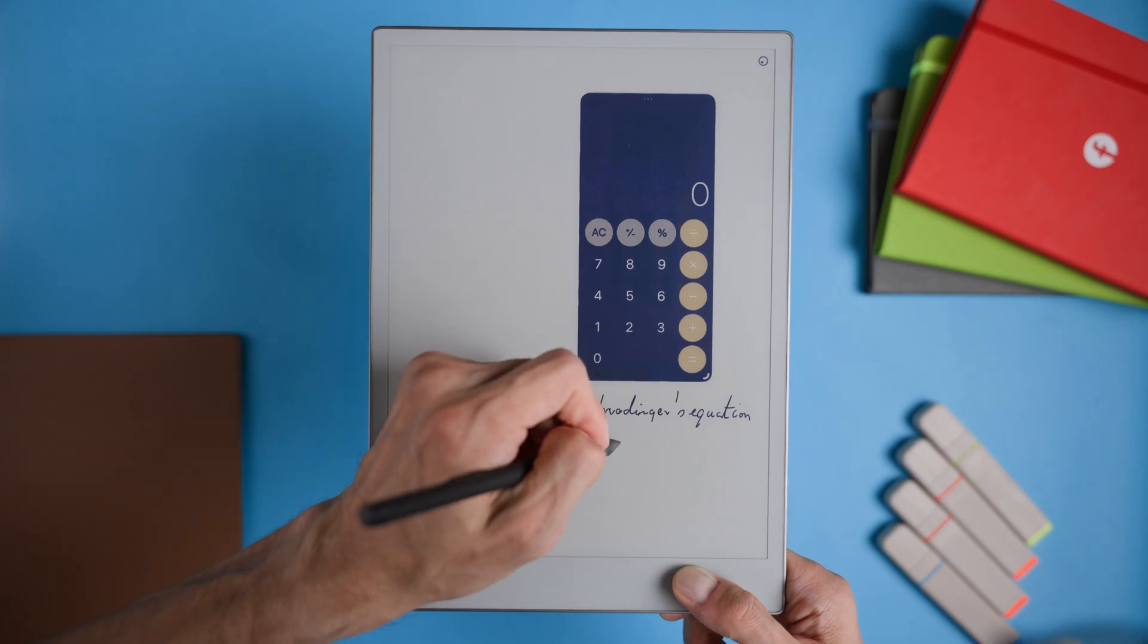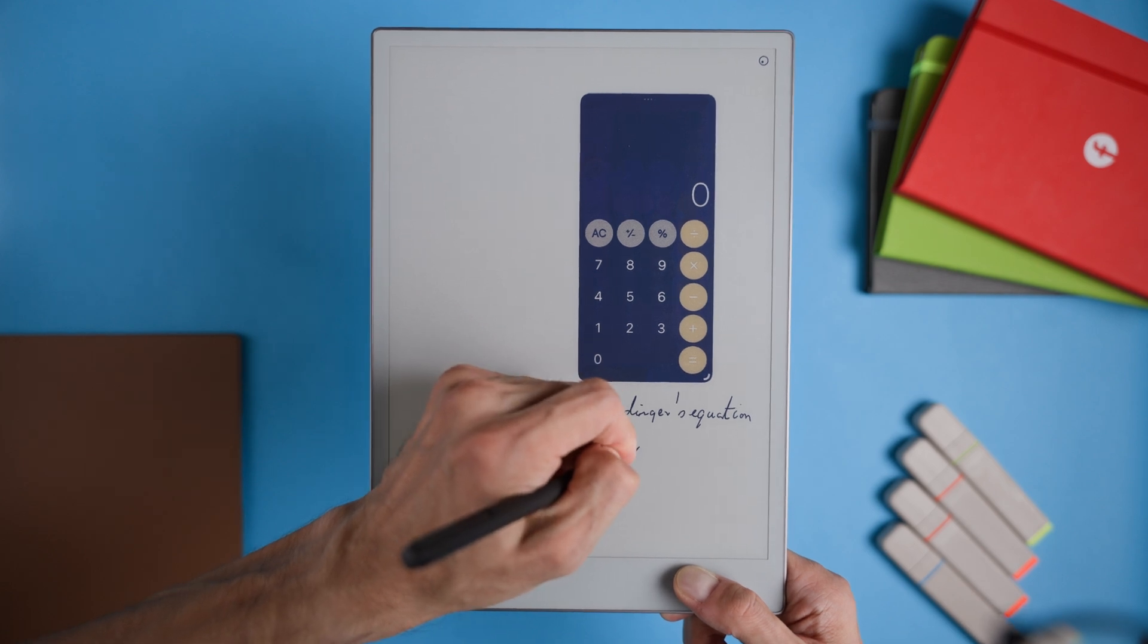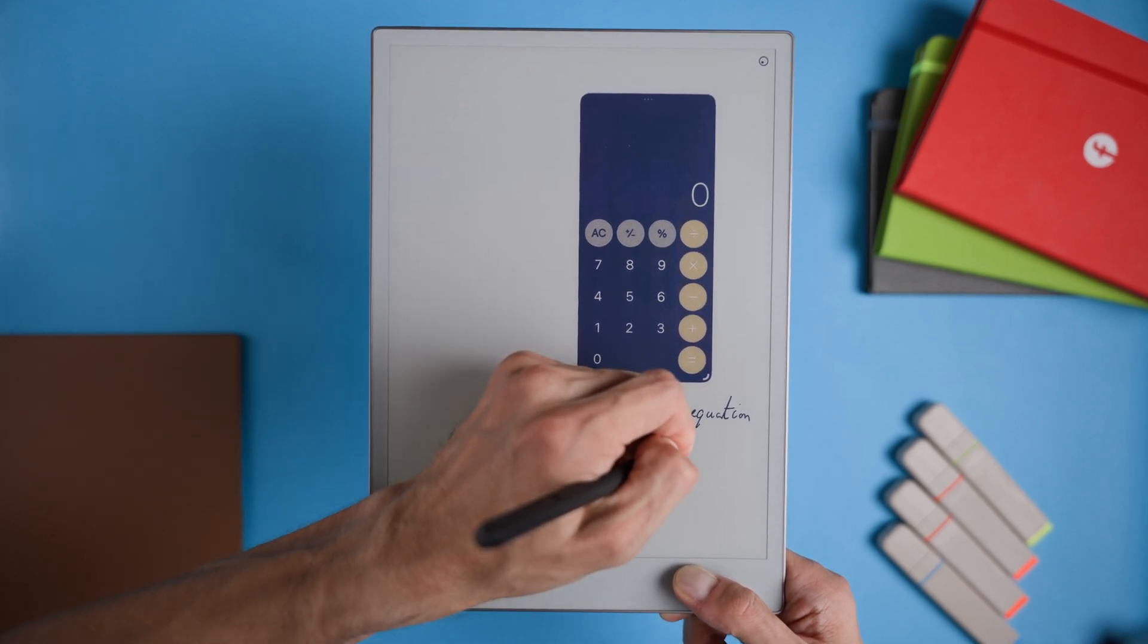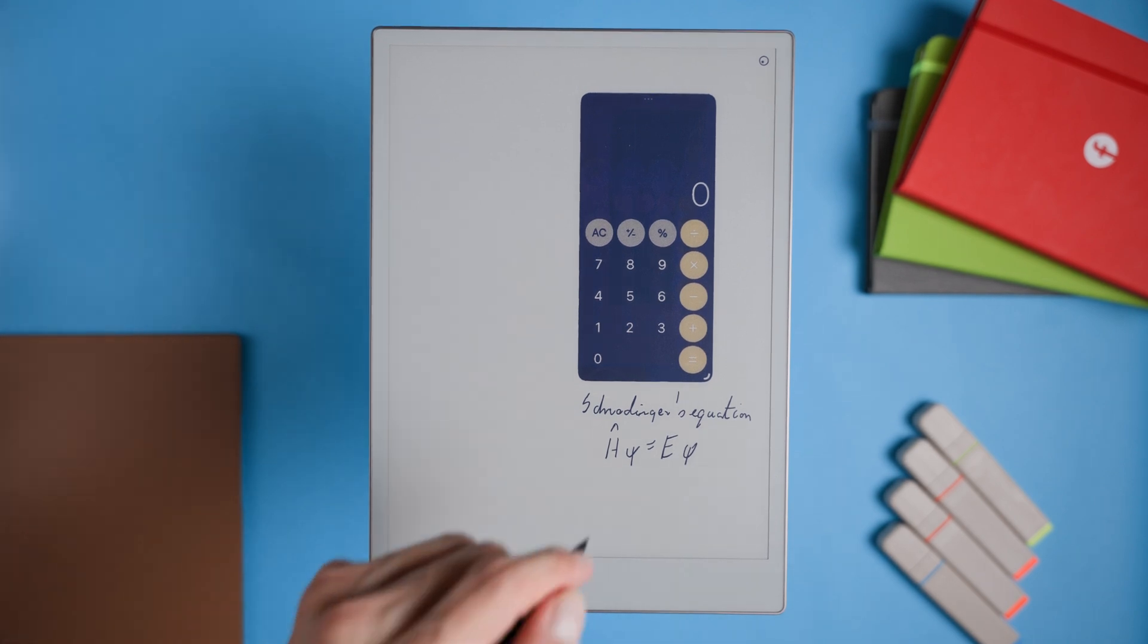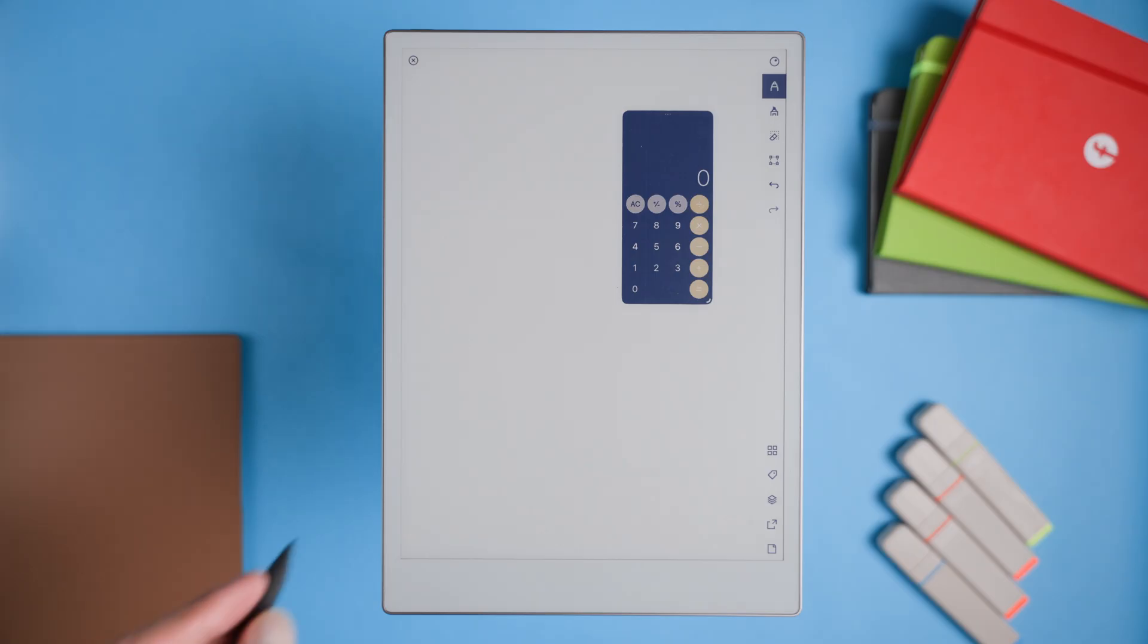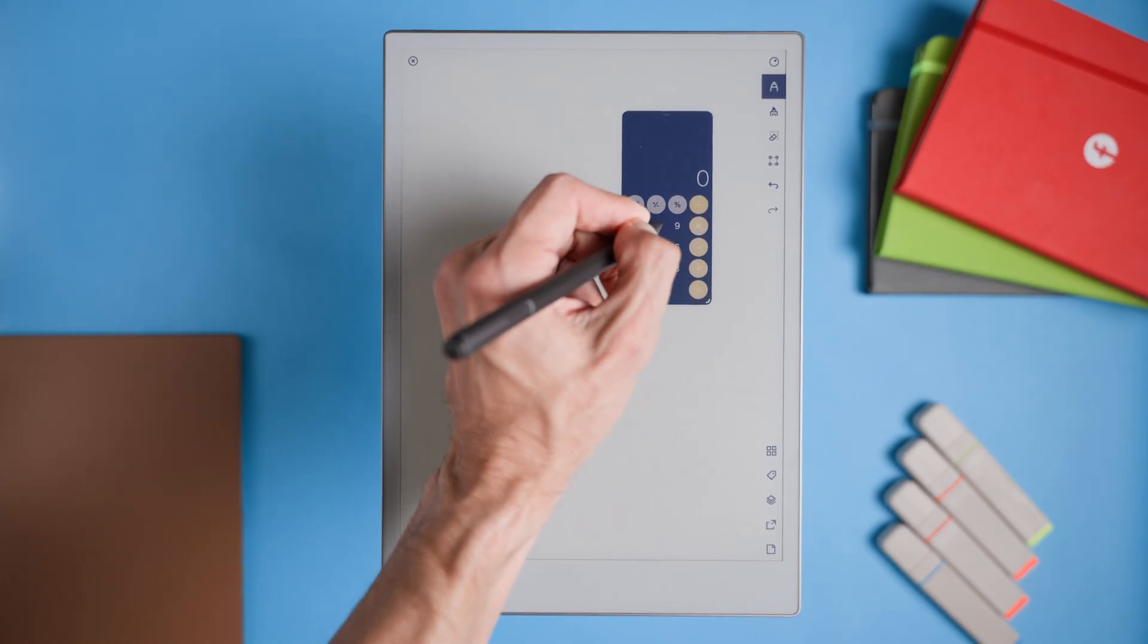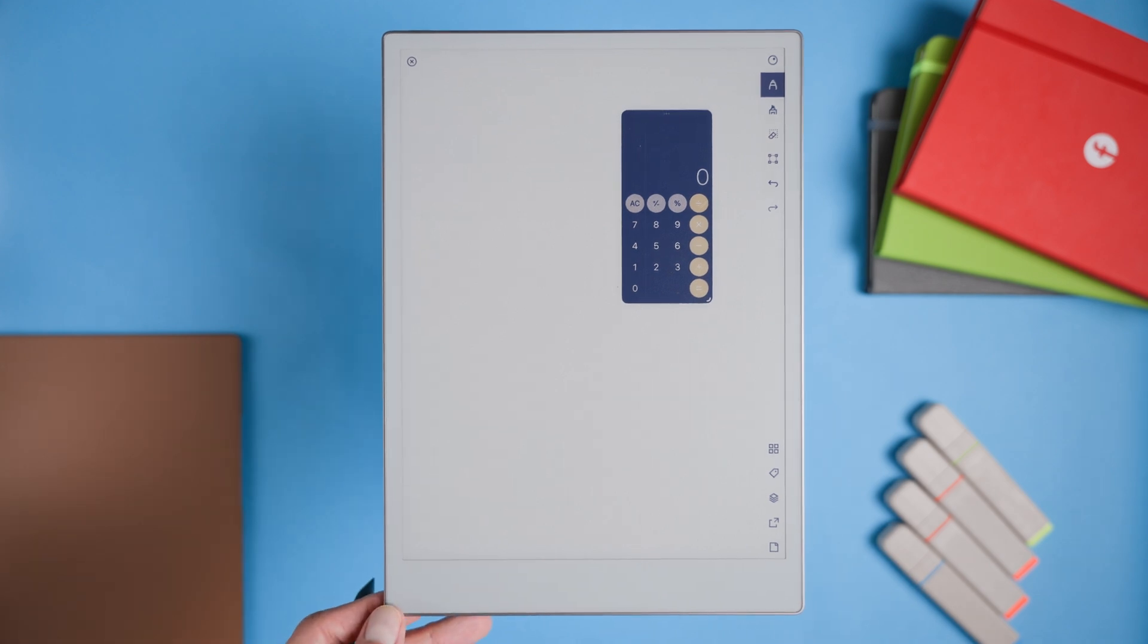Calculator. This one's a classic that just makes sense. A calculator right on the Remarkable would be a great addition, especially for students or professionals who frequently work with numbers. Back in the day, we'd have a pen, paper, and calculator side by side. And it was perfect for focusing on a task without any distractions. The Remarkable's design philosophy is all about simplicity and keeping focus, so a calculator would feel like a natural fit. It would give us one more tool to work with, especially for quick calculations without needing to reach for another device or app.